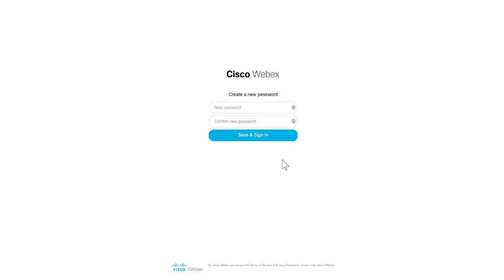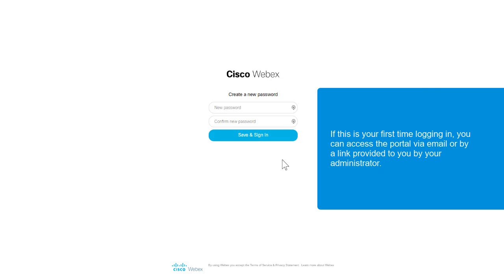Once your administrator has set you up as a user, you'll receive an email to access Cisco WebEx Settings. If this is your first time logging in, you can access the portal via the email or by a link provided by your administrator.